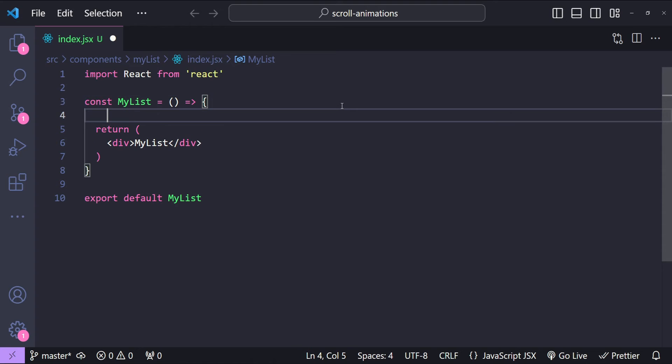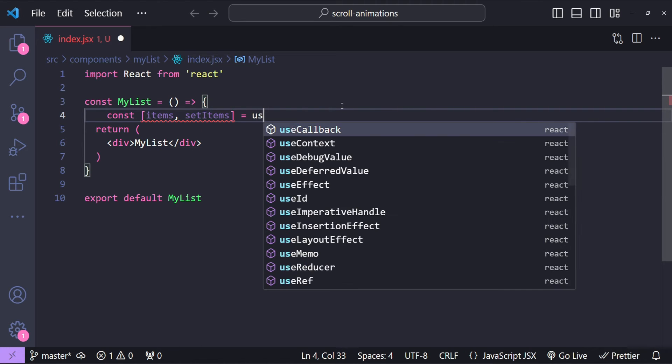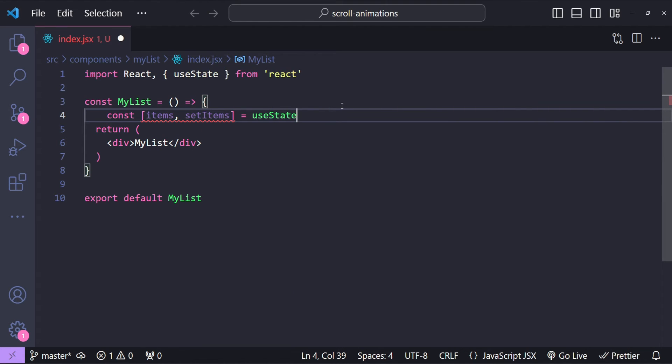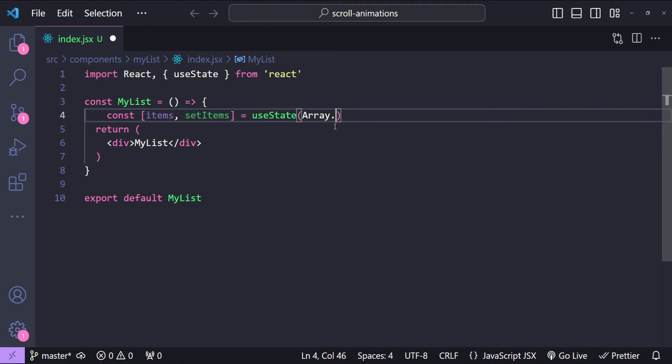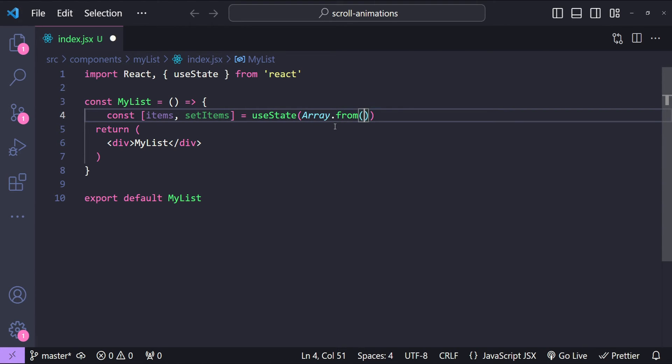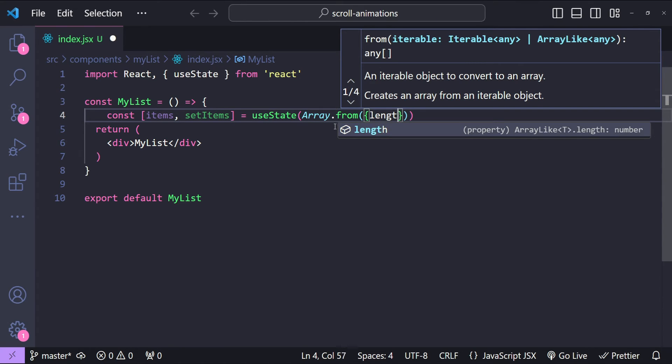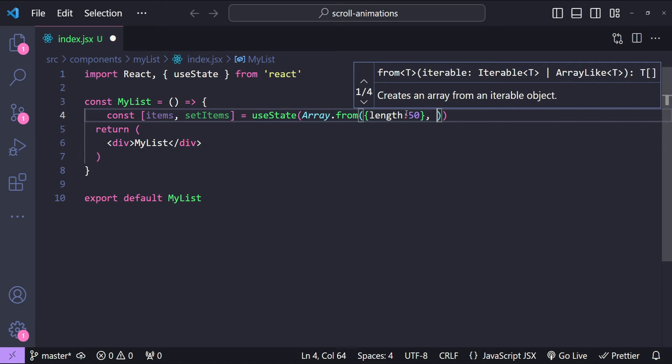I'm going to start with setting up the items for our list. So const items, setItems equals to useState. Now the values for the items are going to be fetched by using Array.from. Over here I will use a sequence generator function. For that, first I need to provide an object as an argument with the length property. The number of items that we are going to have in our list is going to be 50. Now after this object we need to provide a callback function which is going to return the array item for each iteration.